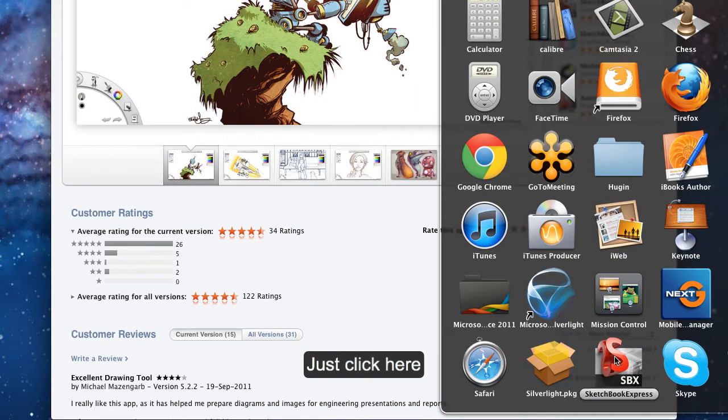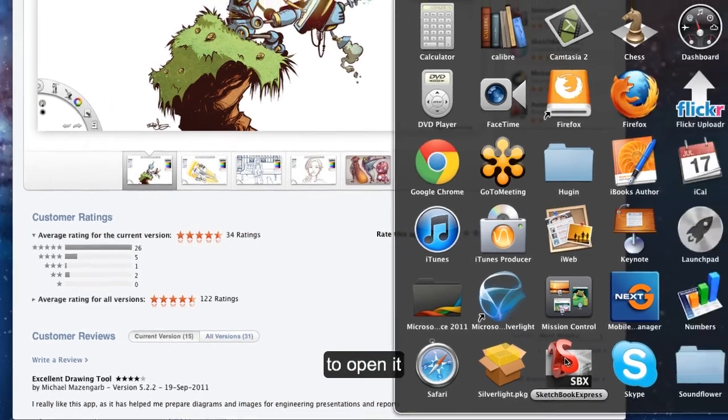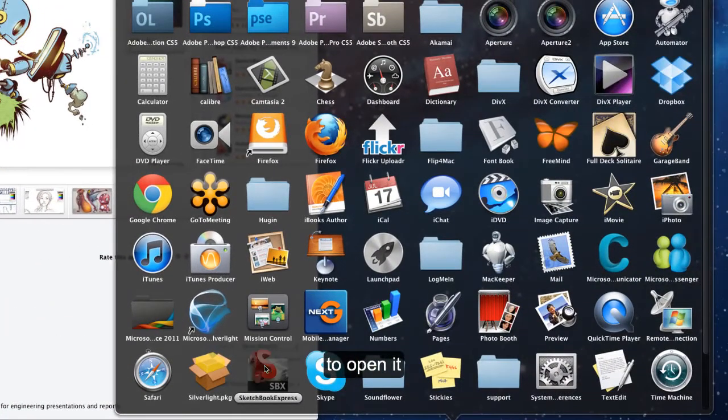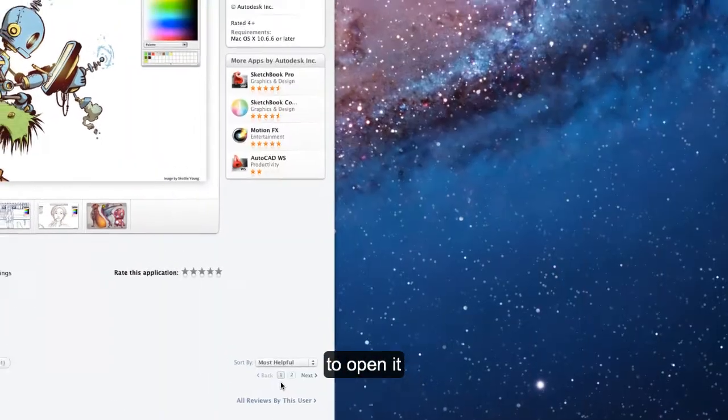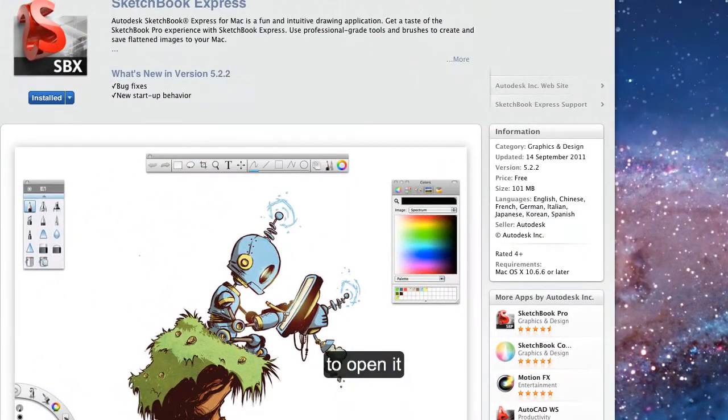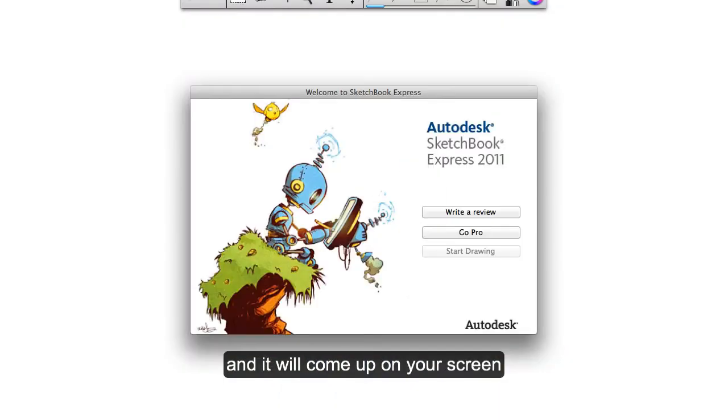And you just click here to open it. And it comes up on your screen.